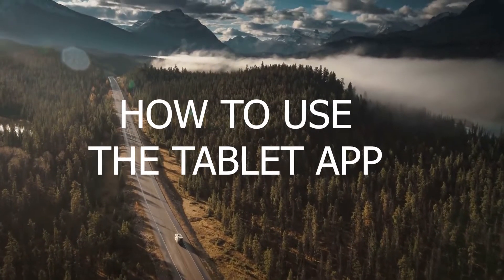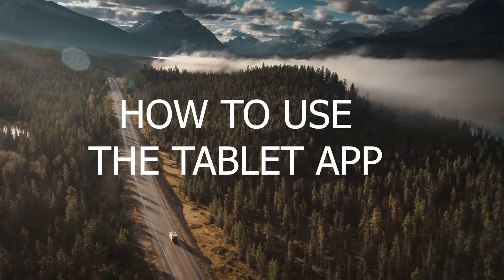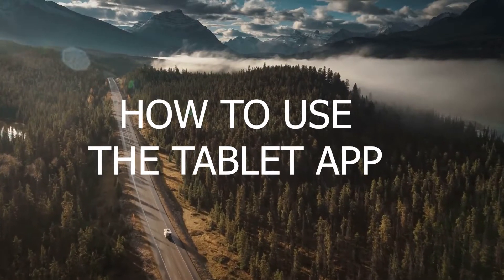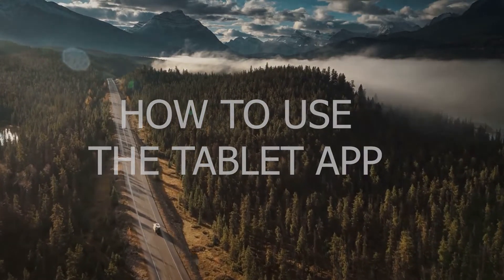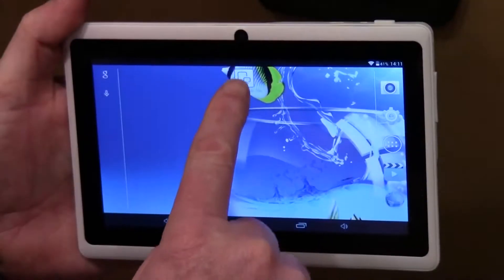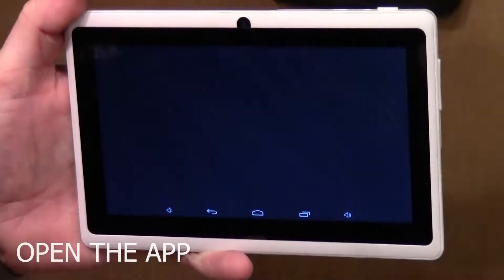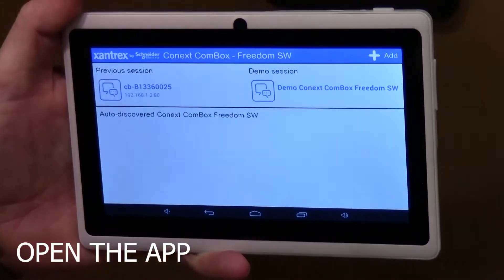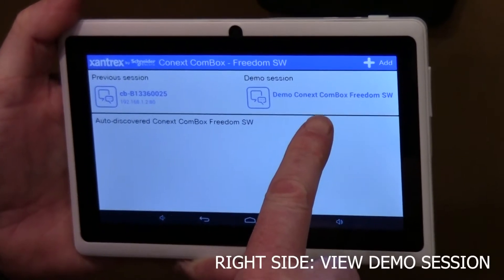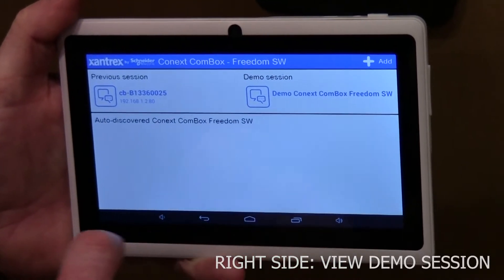In this video we'll go over using the tablet app that can give you information like battery voltage, battery usage, electrical usage on the input or the output of the inverter, and also how to control the inverter to turn it on and off. When you open up the app you'll notice the demo on the right side.